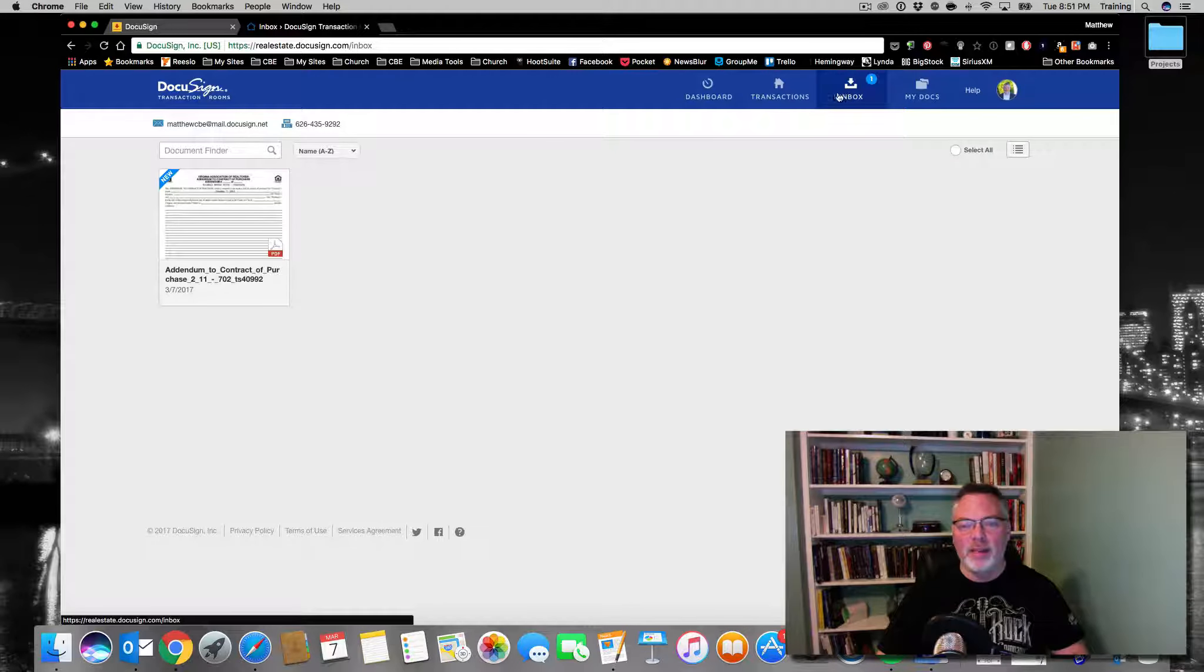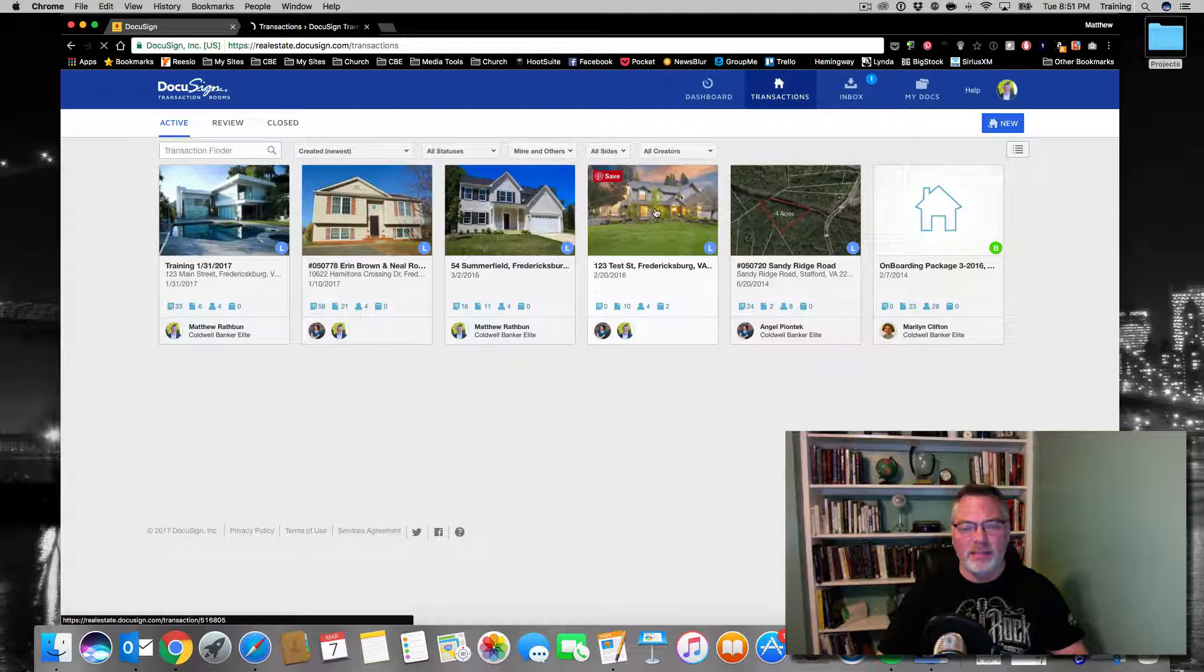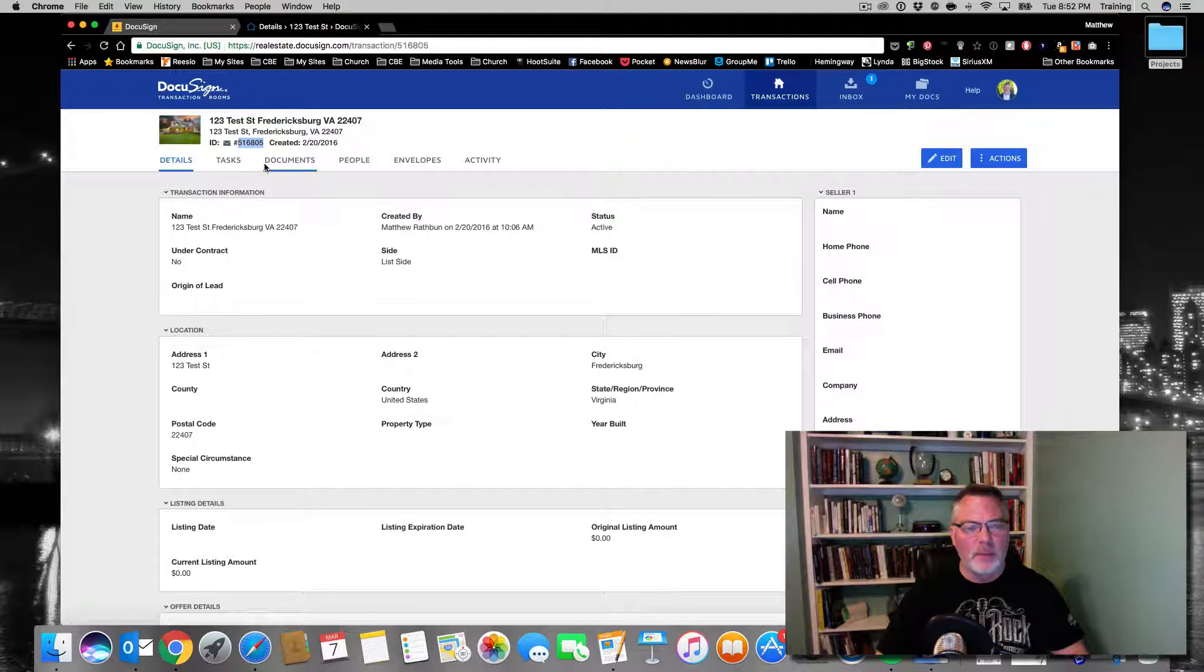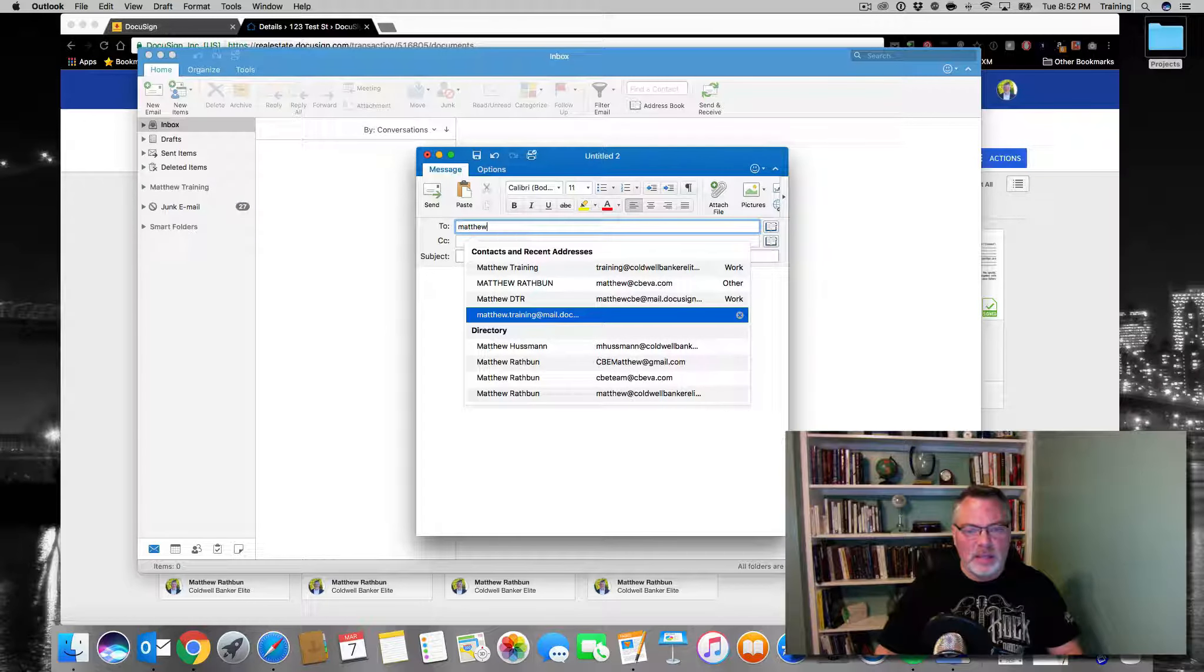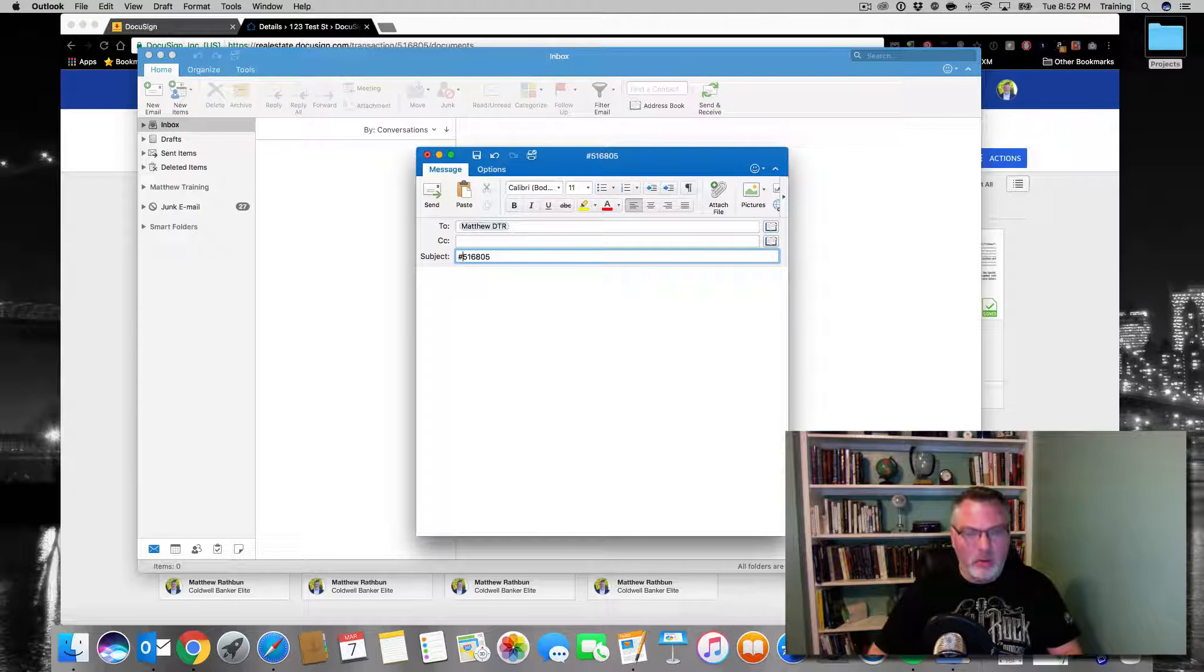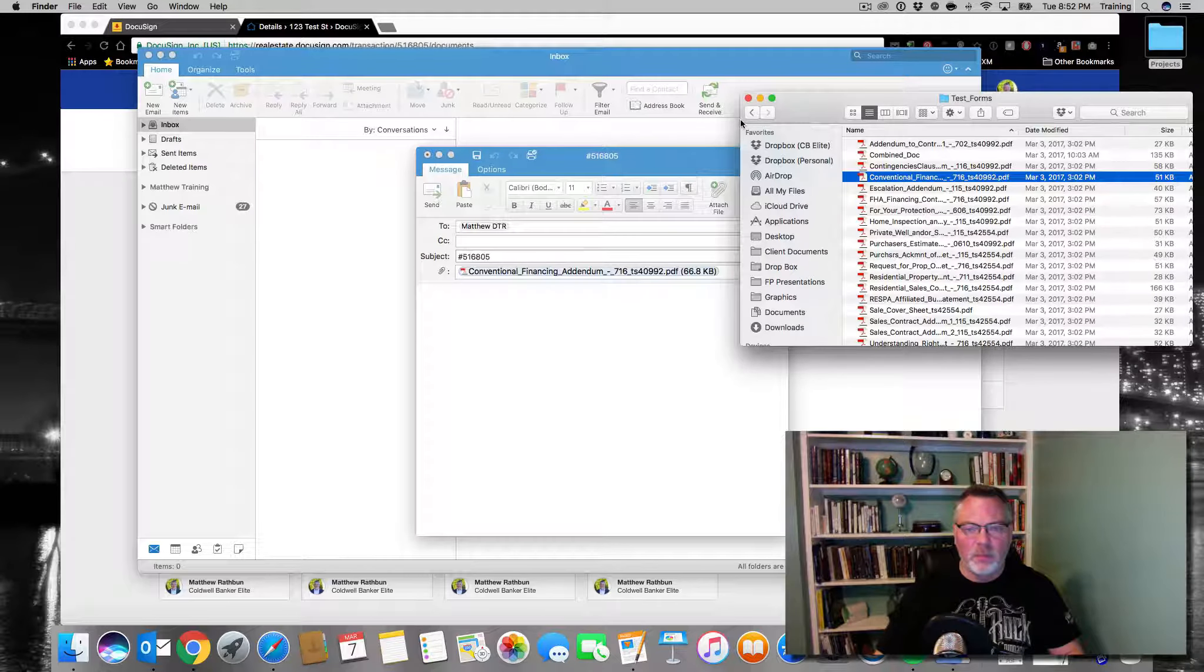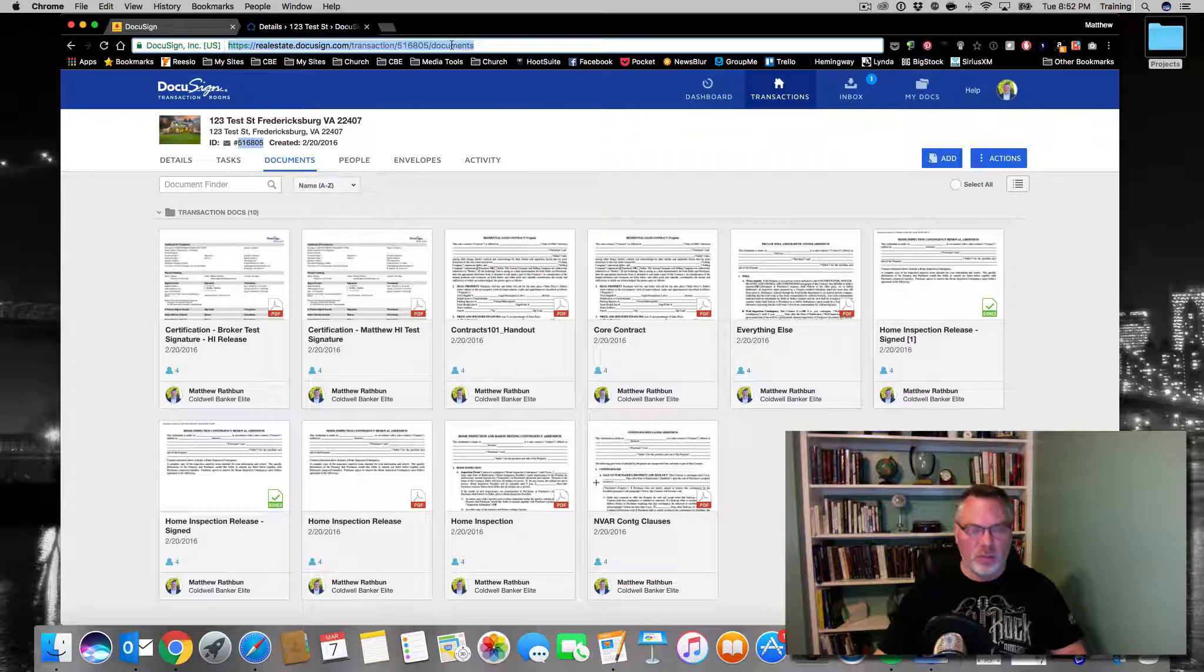Now we're going to do the same process, but this time we're going to go back to my transactions. We're going to open up the test transaction, and the transaction ID for that test is 516805. I'm going to take that number and copy it. Now any document that is sent to MatthewCVE at mail.docusign.net, in the subject line I'm going to put that room number with a pound sign. I'm going to add a document again, the conventional finance addendum. That email gets sent, and because it's got that ID in it, it's going to show up in this room under documents in just a few minutes.